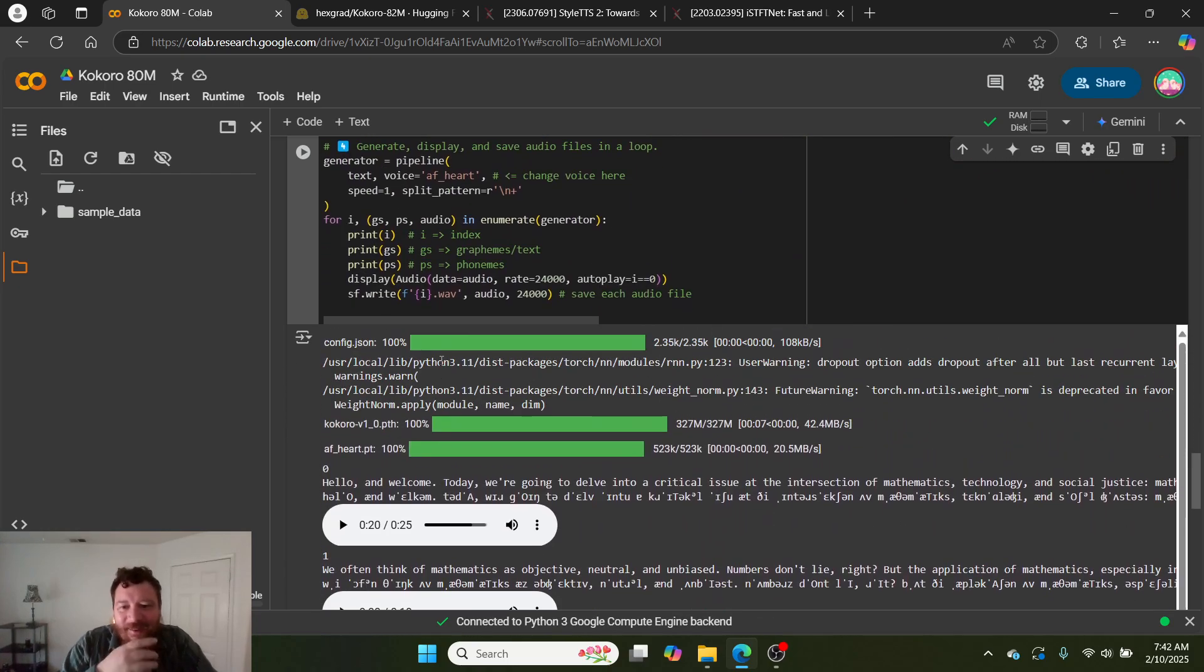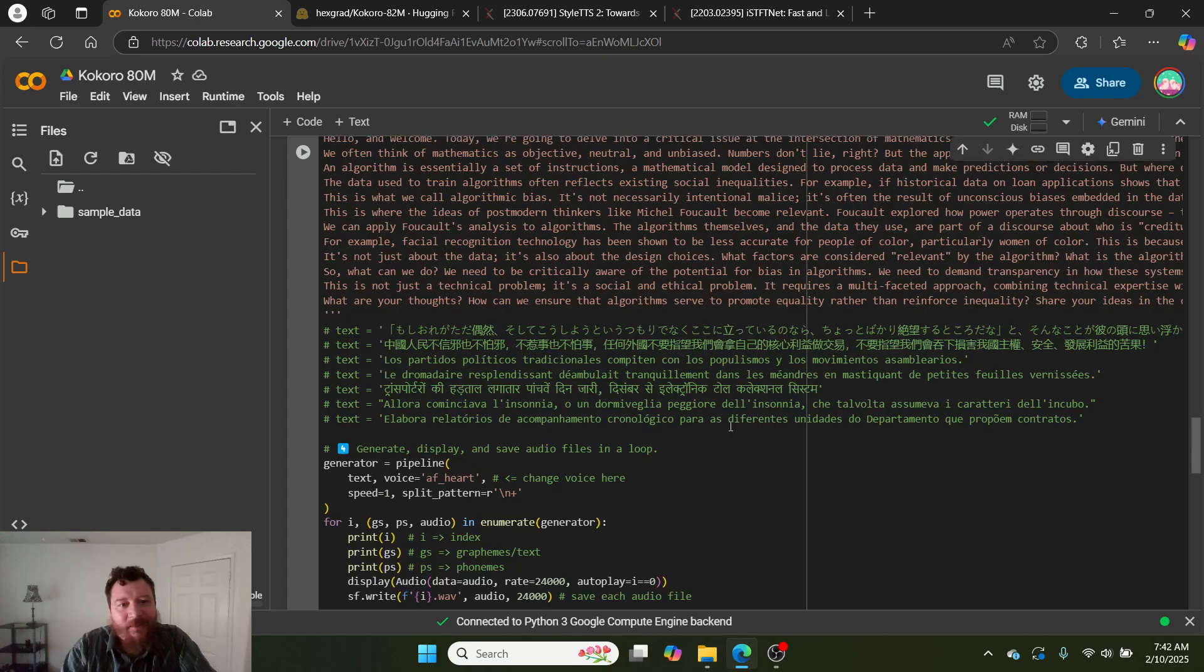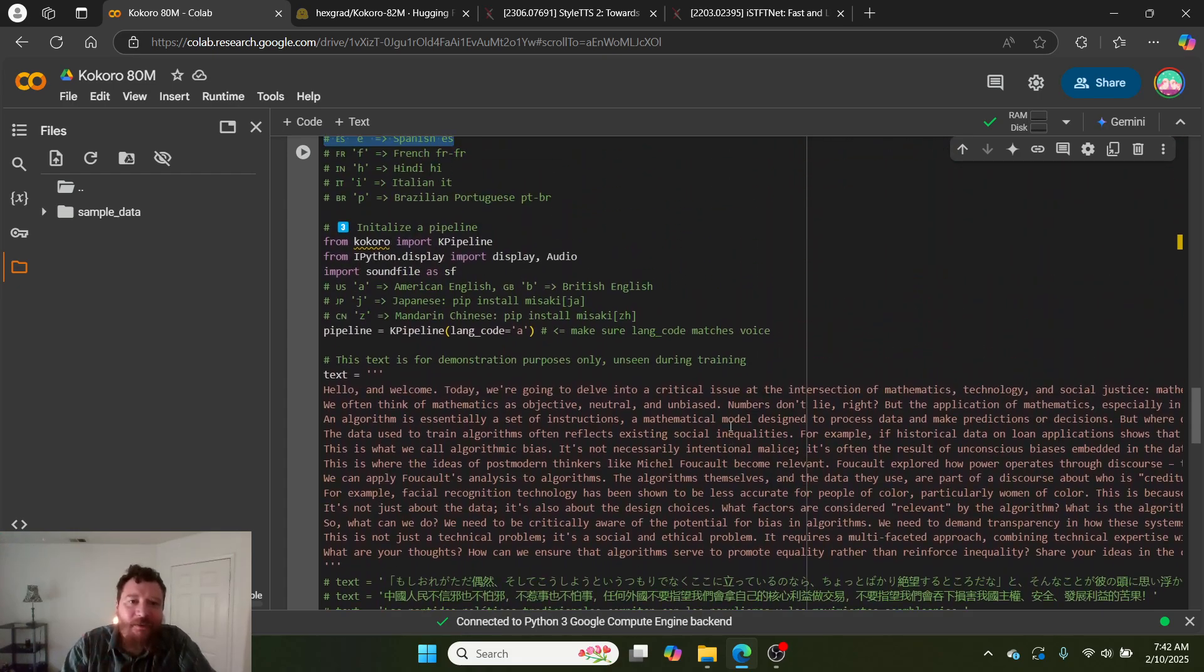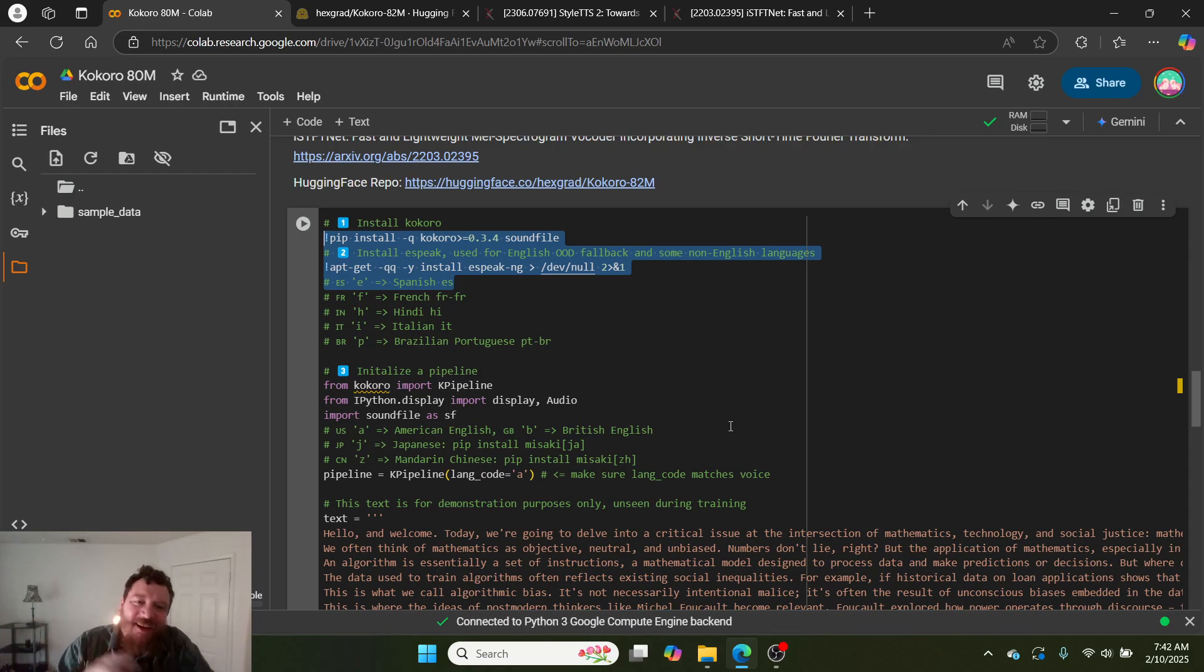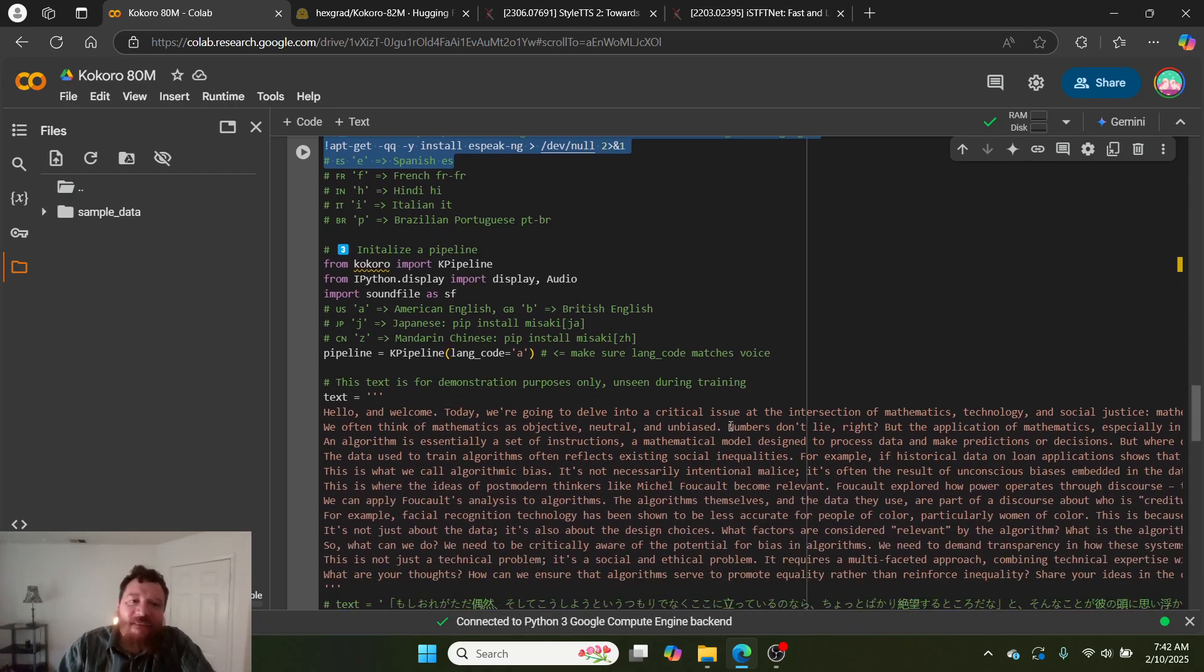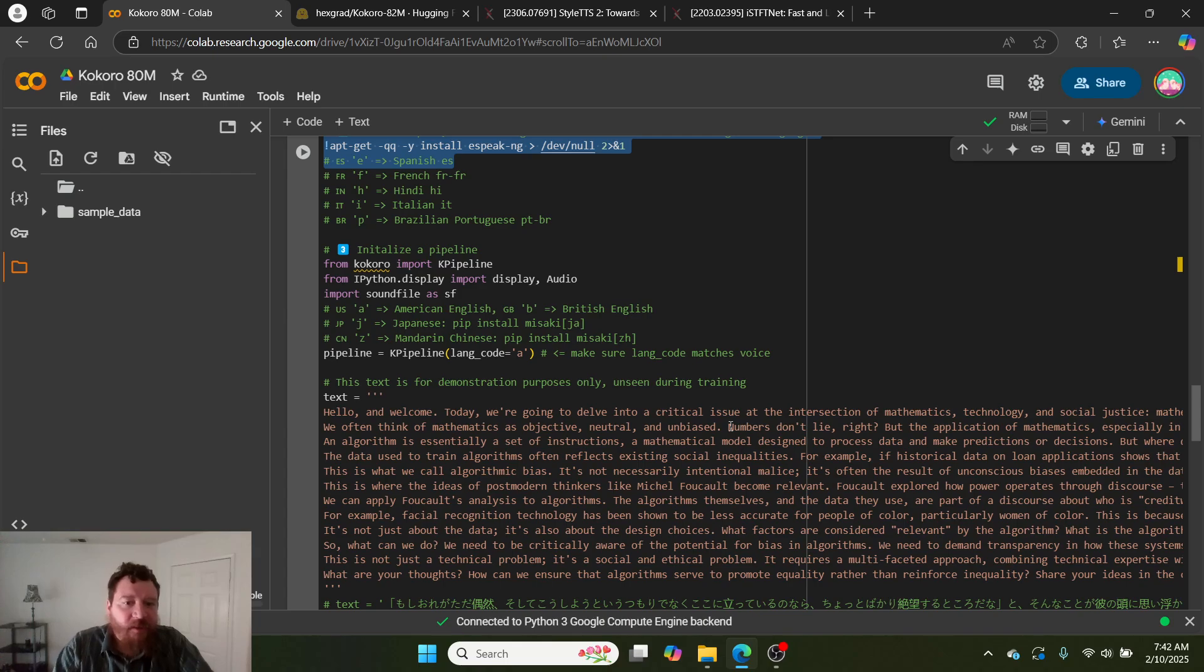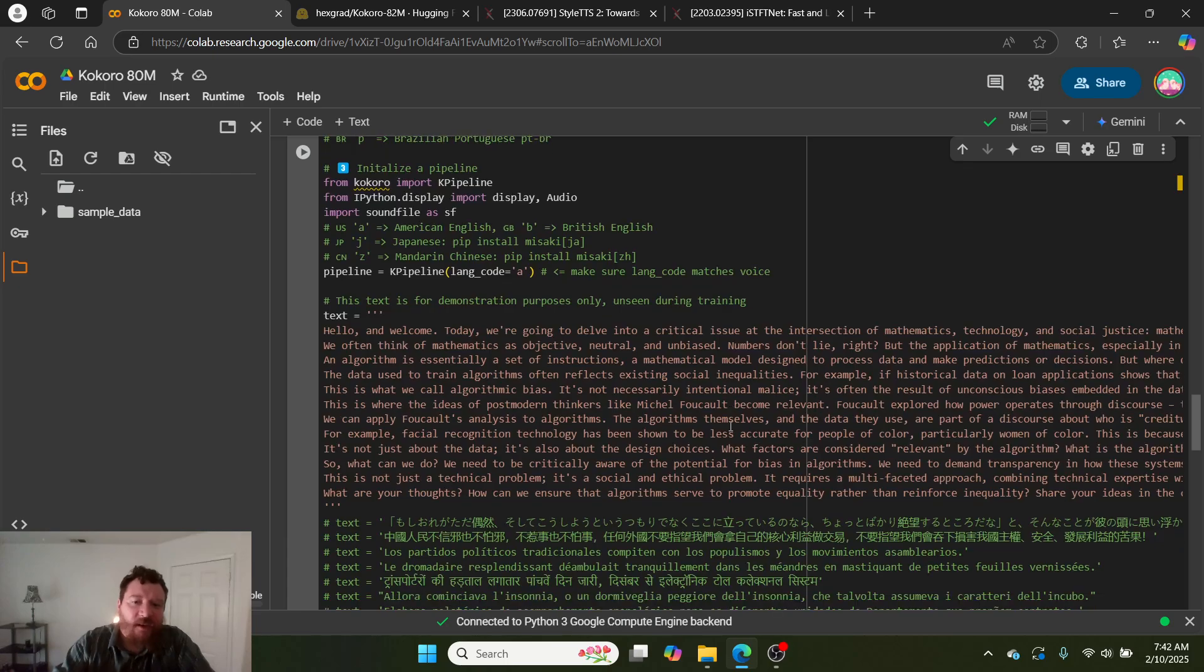Once the package is loaded, then it loads the model. The model loads a lot faster than the package - loads in 30 seconds. The model is about 500 megs. It's very straightforward. Once you initialize the pipeline, you can choose different languages: American English, Japanese - Kokoro is Japanese - and Mandarin are the three languages.